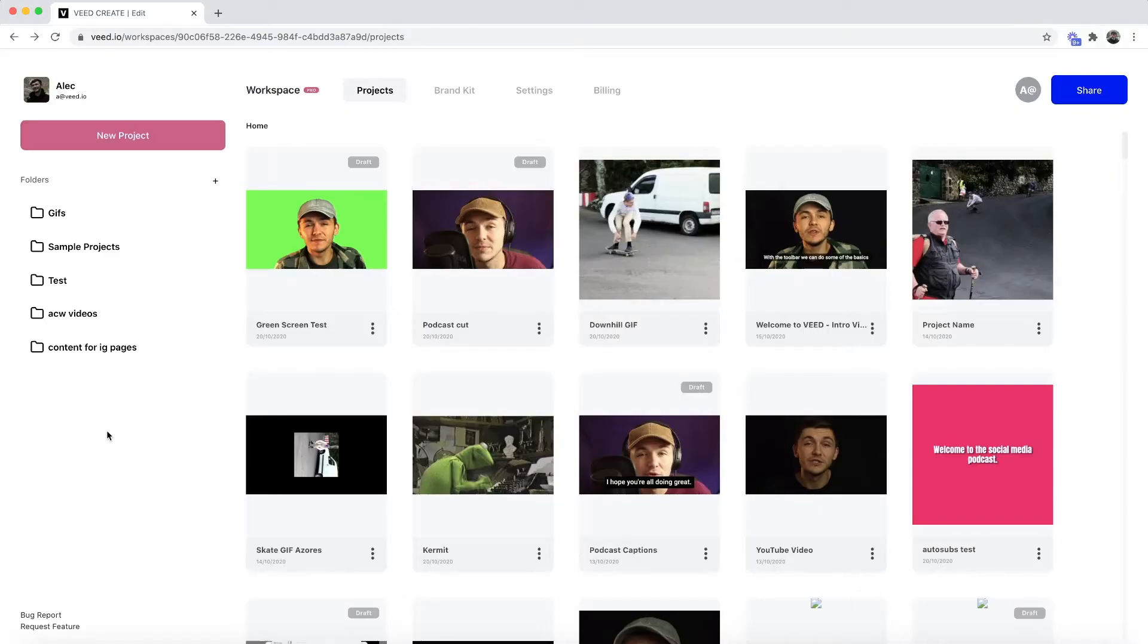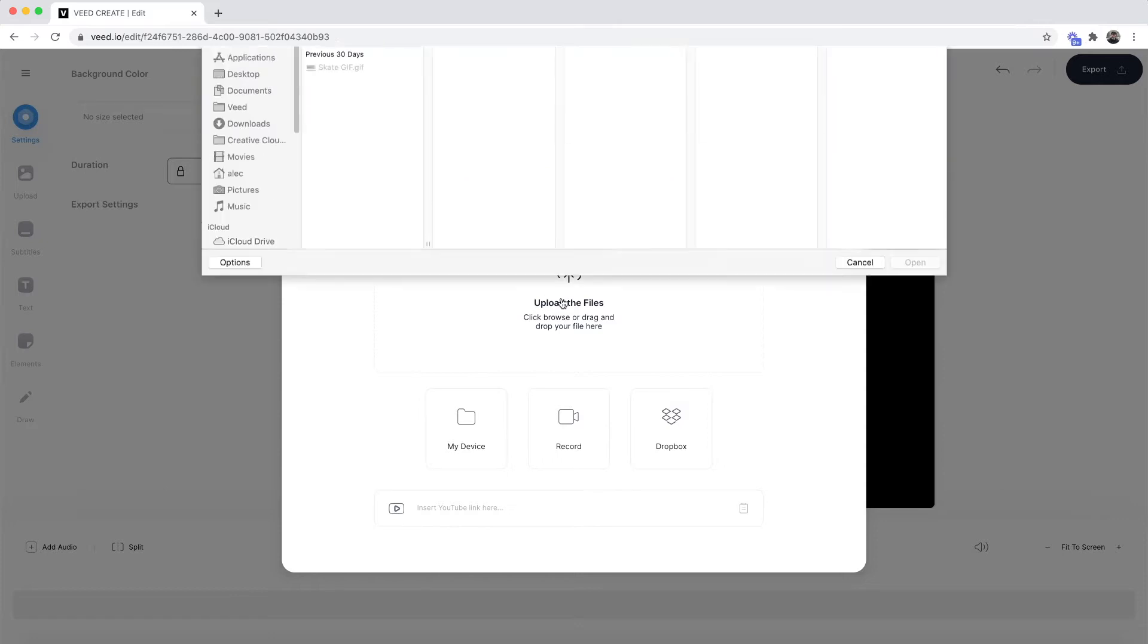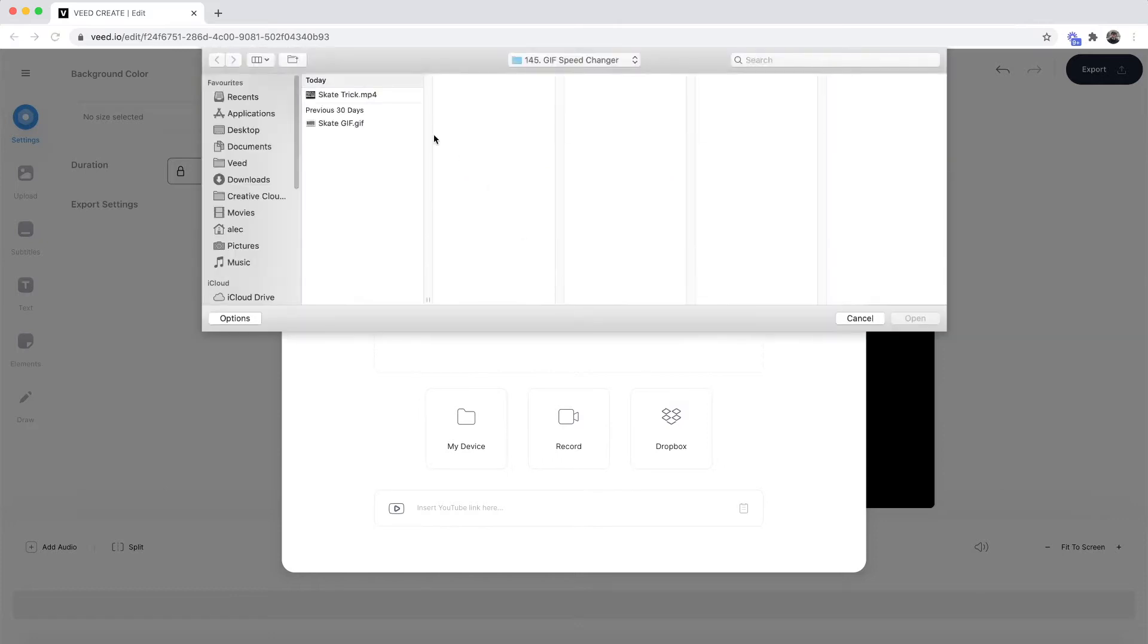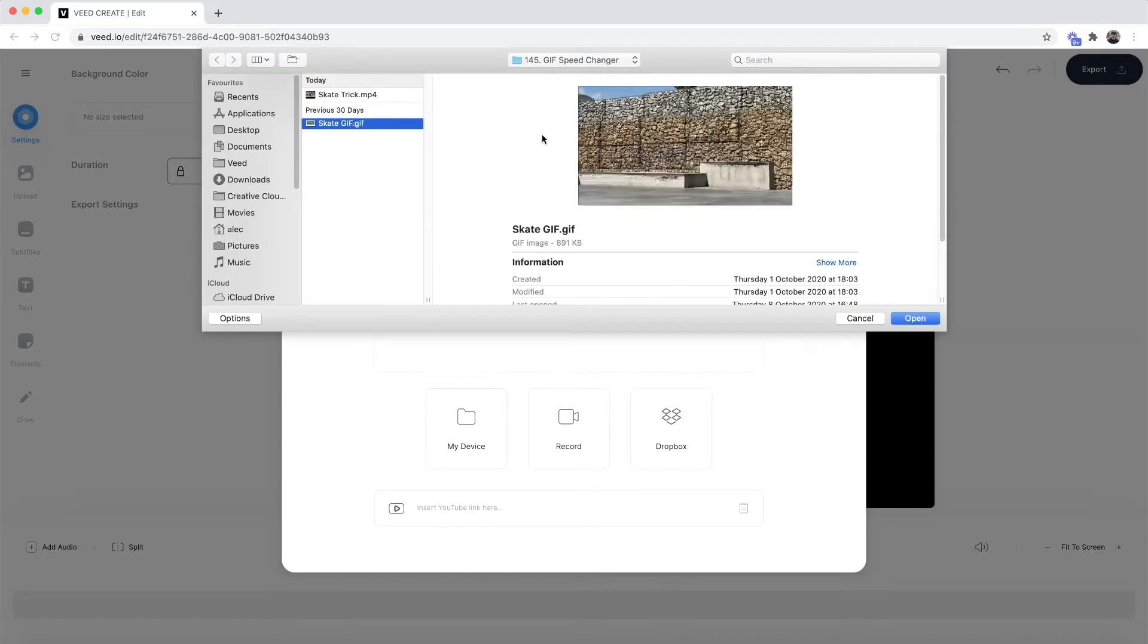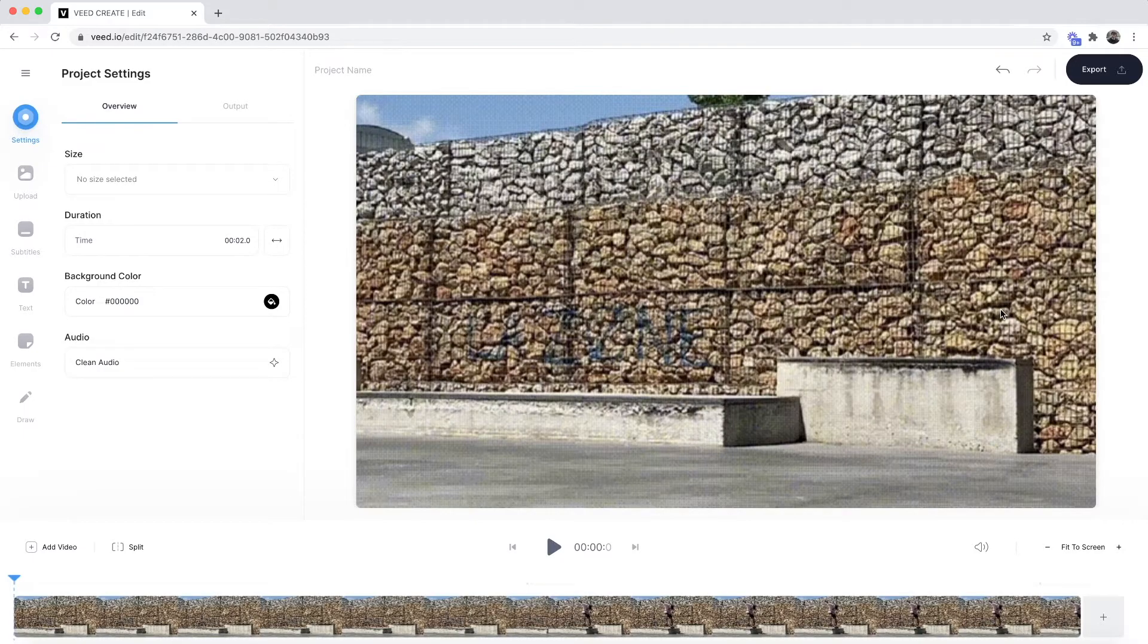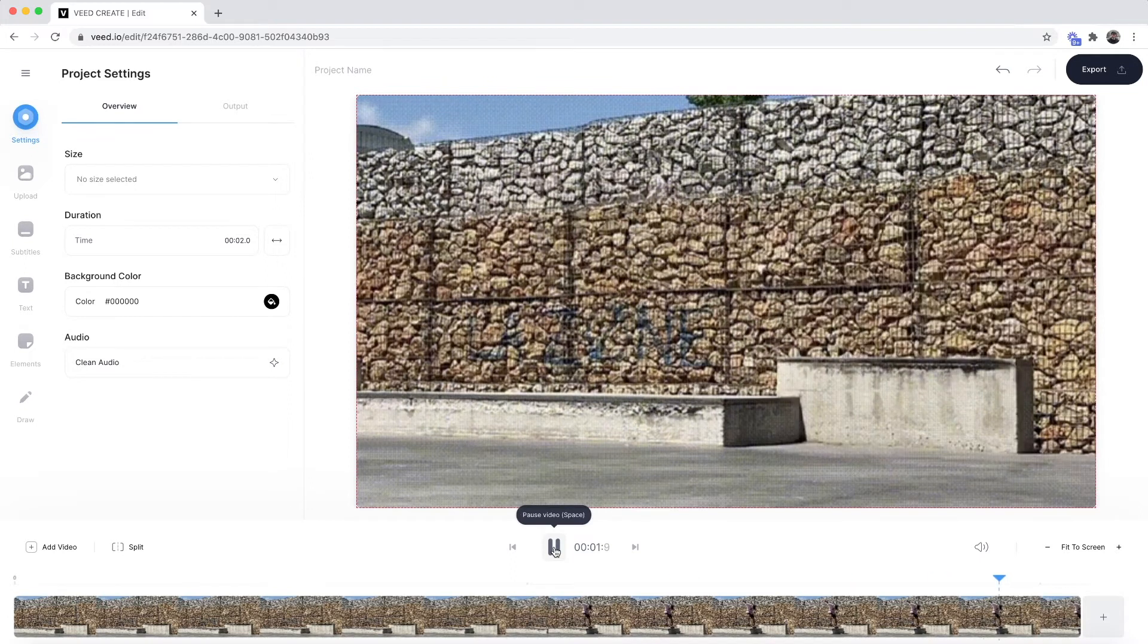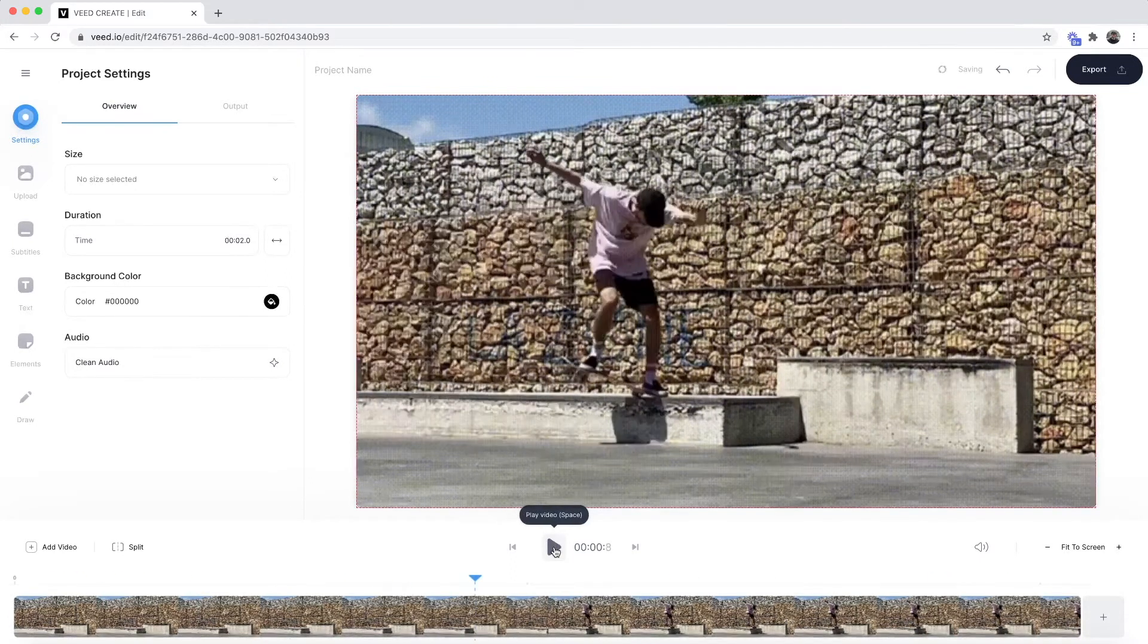Once you're on Veed the first step is to create a new project and then once you're within Veed's video editor this is where you want to upload your GIF. So I'm going to click on upload GIF, select my GIF and then click on open and as you can see our GIF is now imported into Veed's video editor and if we click play as you can see we have our GIF.